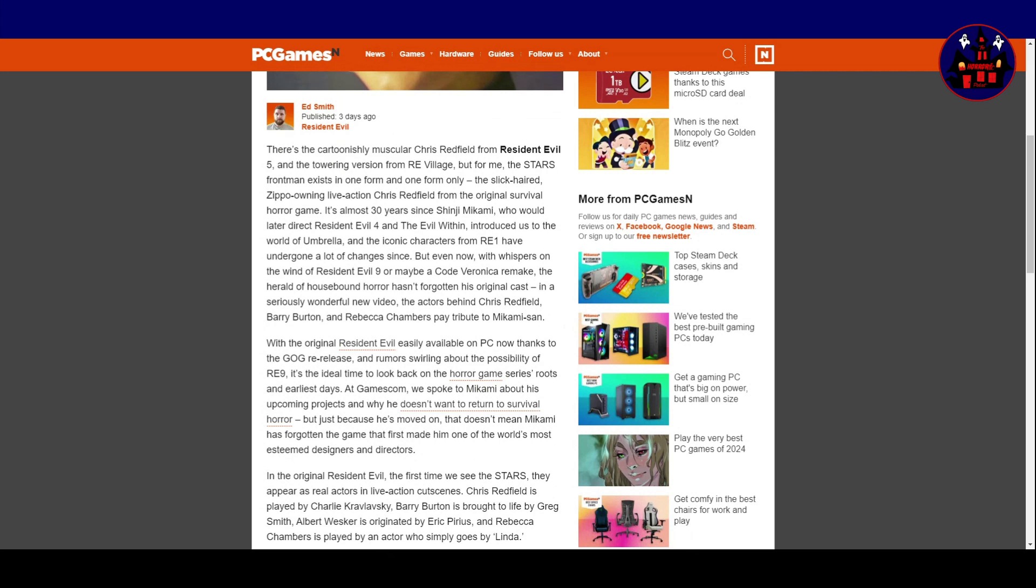In a seriously wonderful new video, the actors behind Chris Redfield, Barry Burton and Rebecca Chambers pay tribute to Mikami-san.